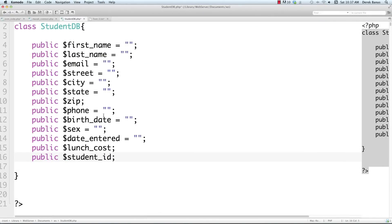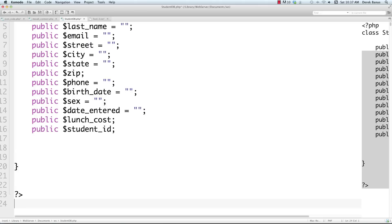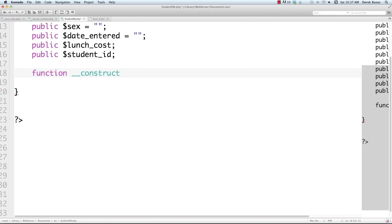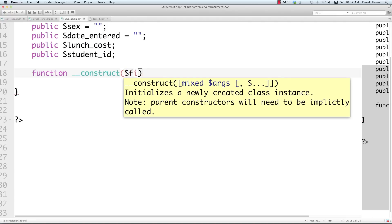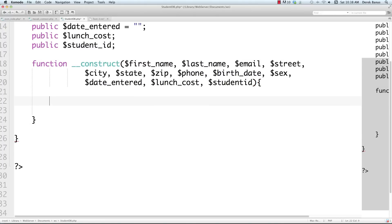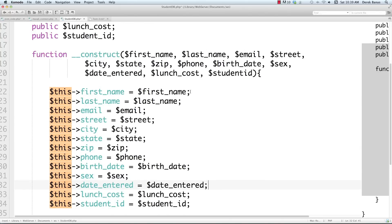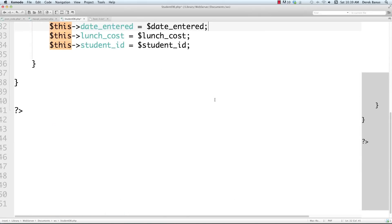You can see first name, last name, email, street, city, state, zip — all the fields from the database. Now I'll create a constructor to build all of my objects. It's 'function __construct' and I'm using Komodo Edit 8 which is free. I pass in all the variables needed to create my student objects, then initialize them — storing each passed-in value into the corresponding object property. That's all for StudentDB.php.